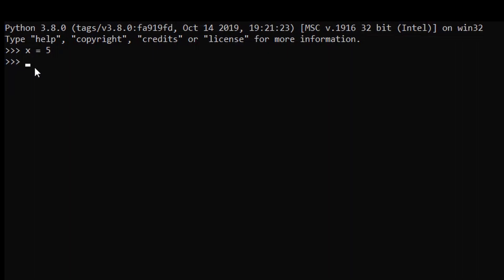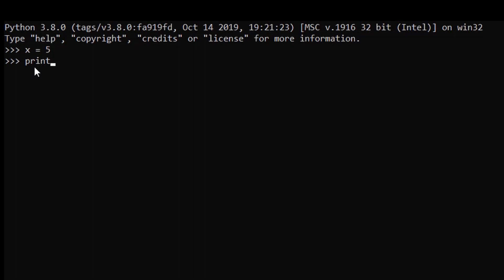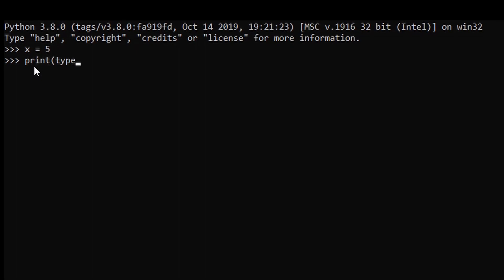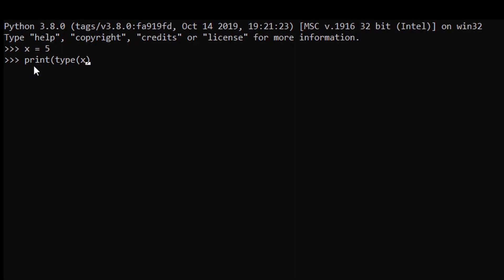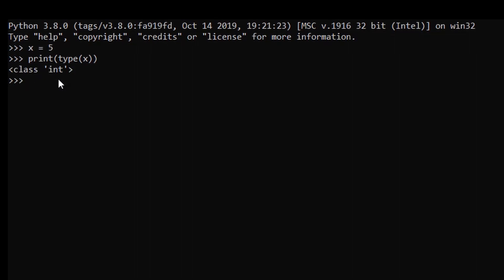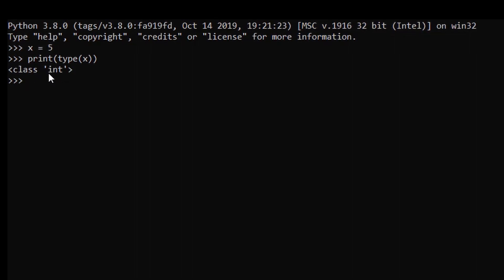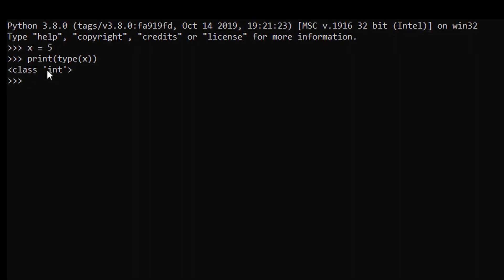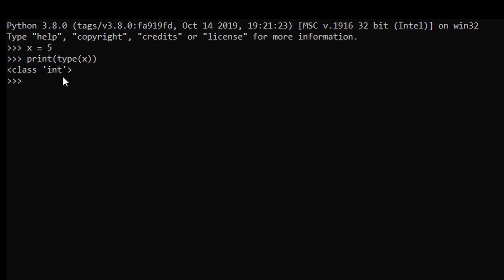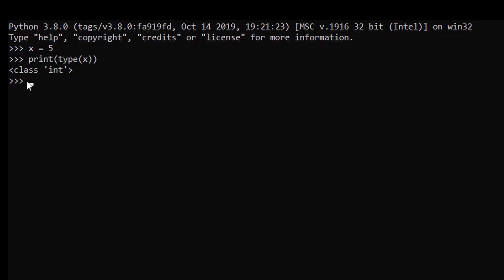For that you have to use the print command. So print, type, and in bracket the variable name which is x, bracket close, enter. As you can see the data type of x is integer.